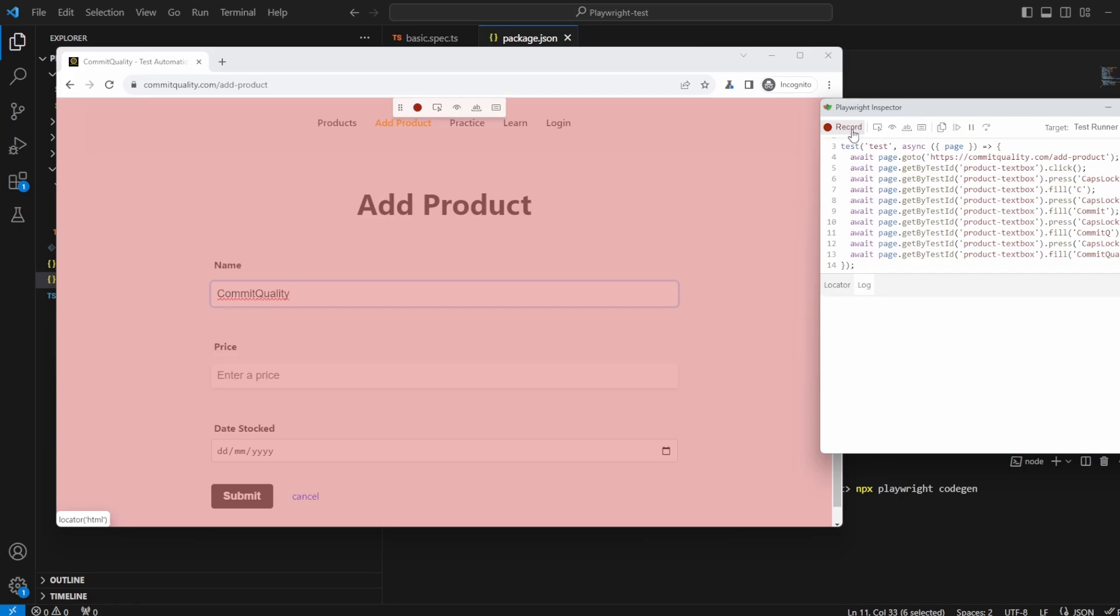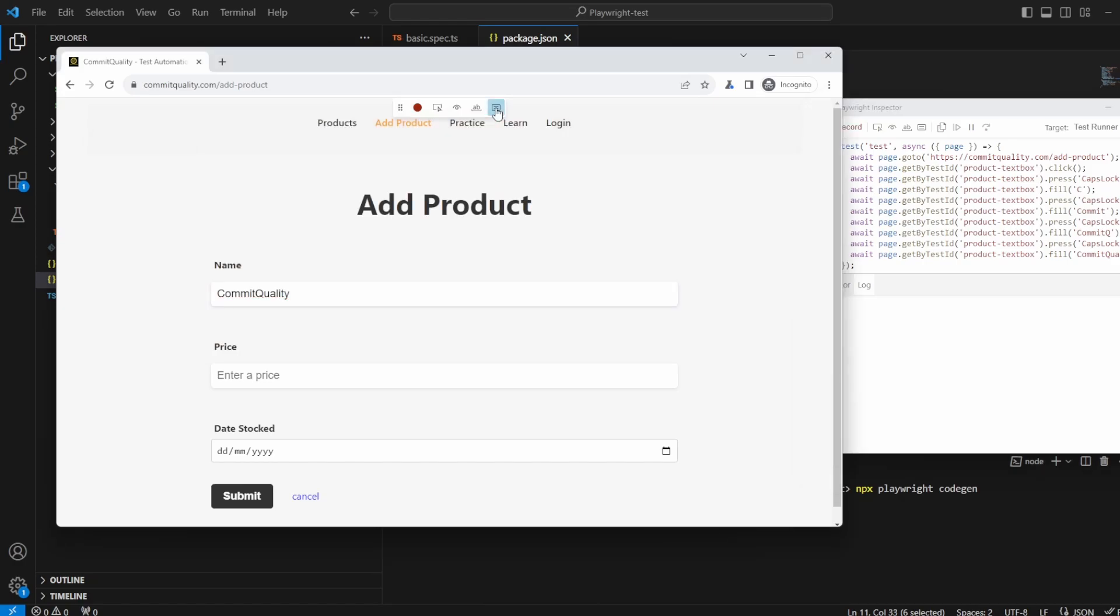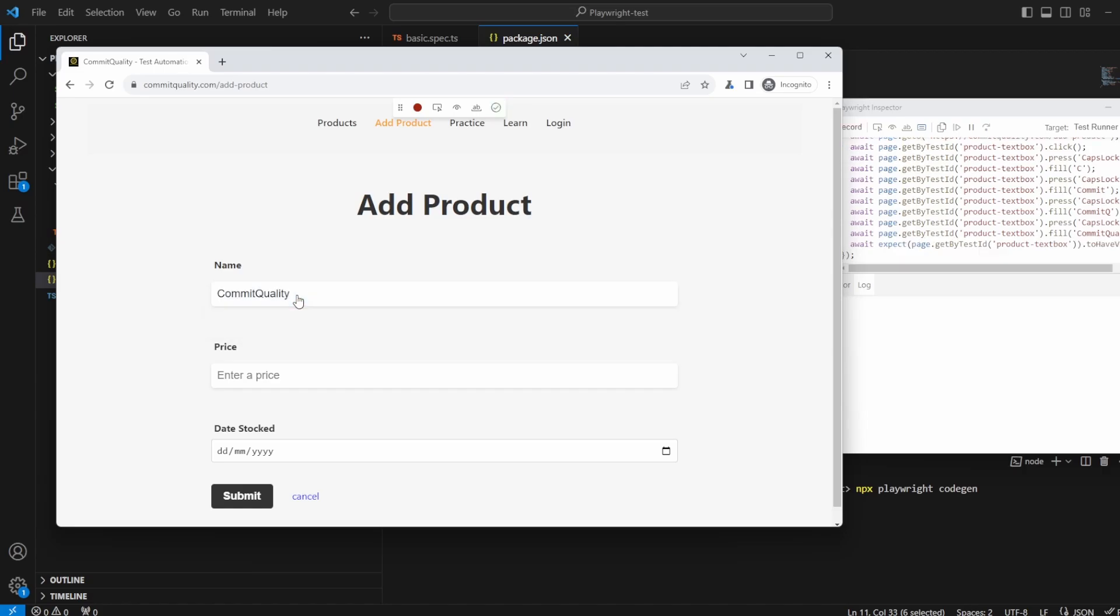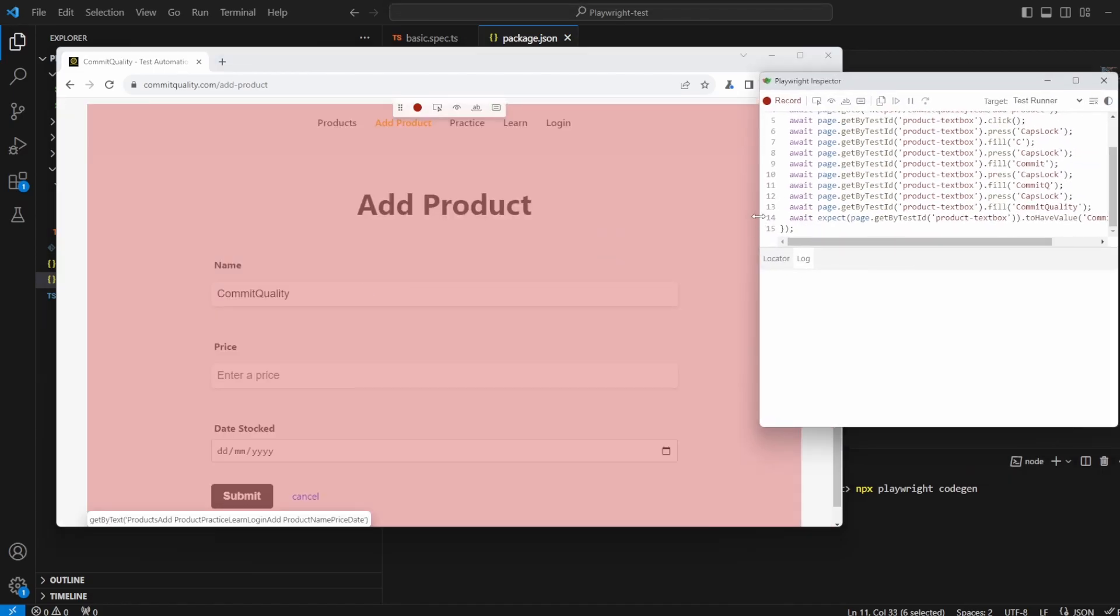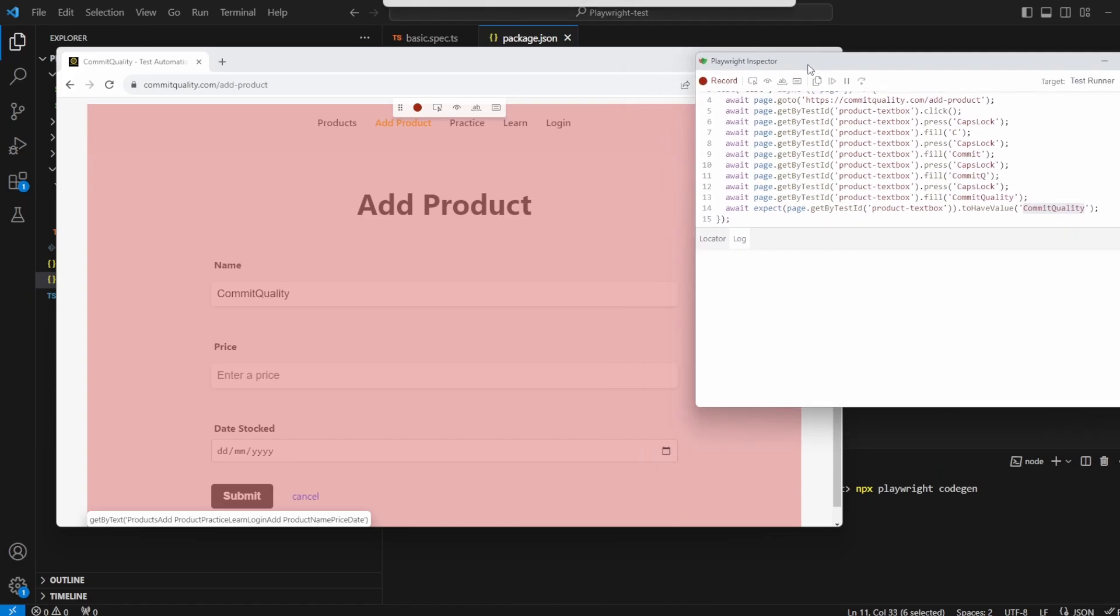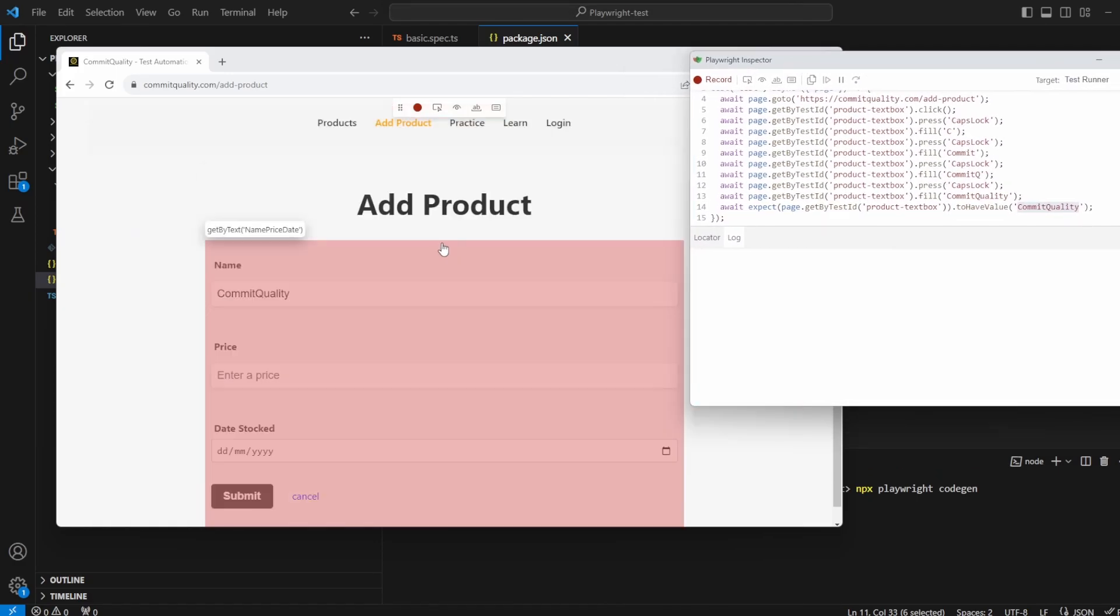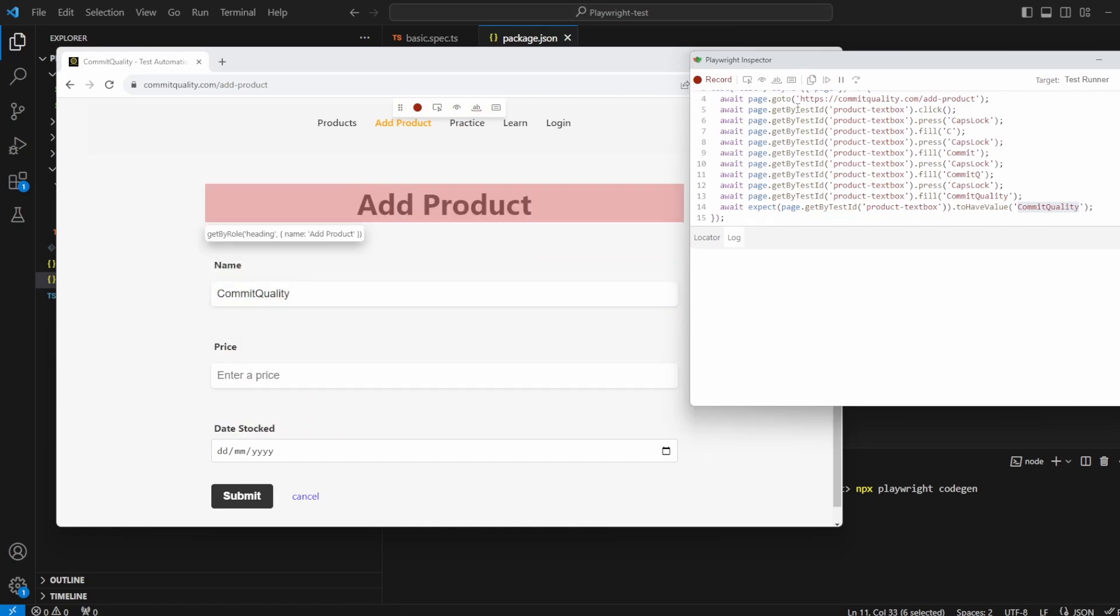I should have probably paused the recording but now what I can say is okay let me assert the value inside this text box. If I click this and click here you can see the locator is highlighted but when you actually click it what you've seen now is if I expand this a little bit it just added a web first assertion for us which has got it by the test ID product test box text box and to have the value of Commit Quality. So it already knows what the value in that is so if you know what you want to actually assert in something enter the value in and it'll do it all for you. It's just making life so much easier.